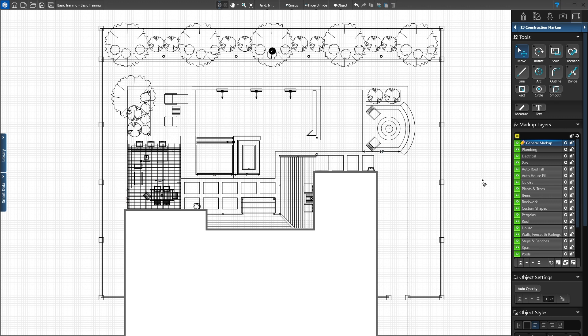Before we create our plan, let's review the markup layers in the panel. There are two types of layers: markup layers and stage layers.